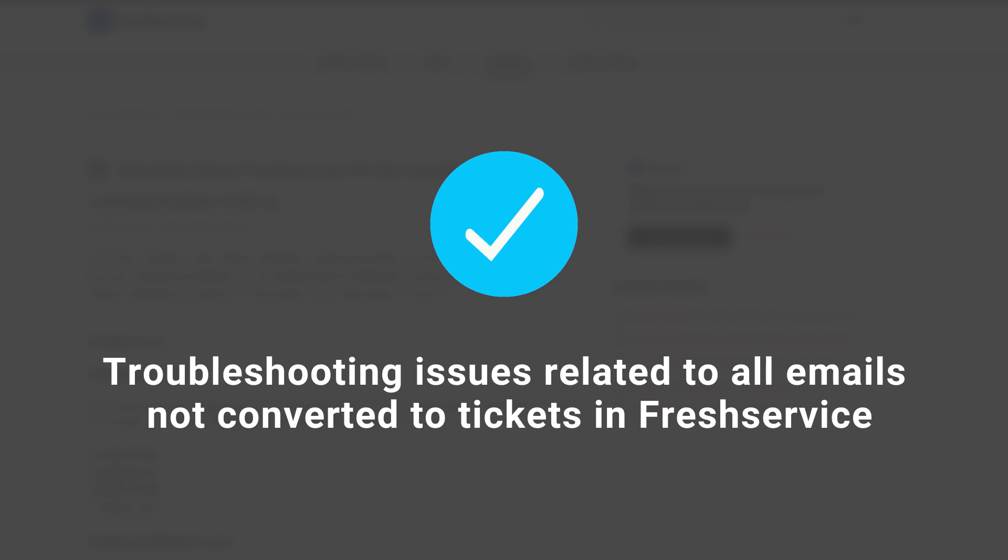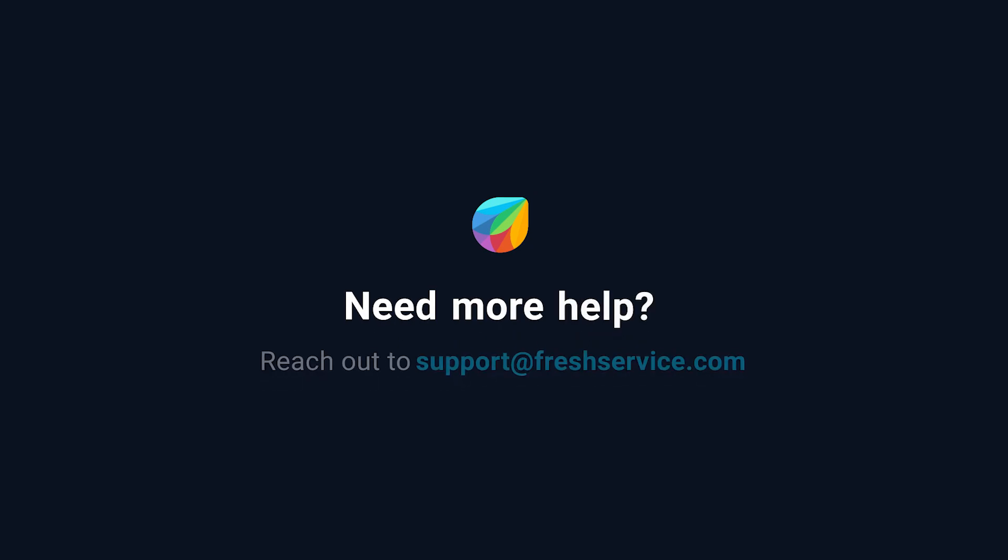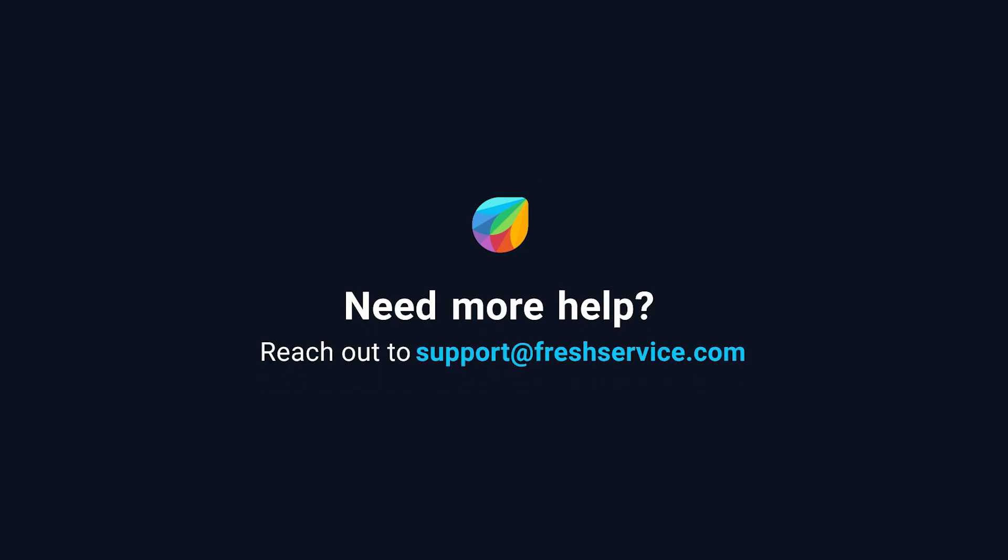And that's how you troubleshoot issues related to emails not converted to tickets in Freshservice. If you need further assistance, please reach out to support@freshservice.com.